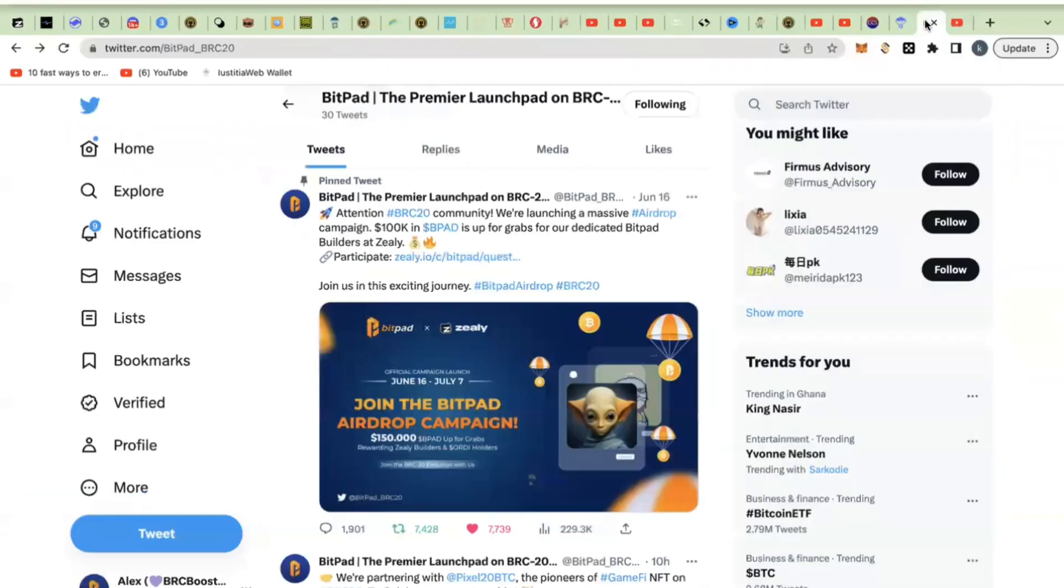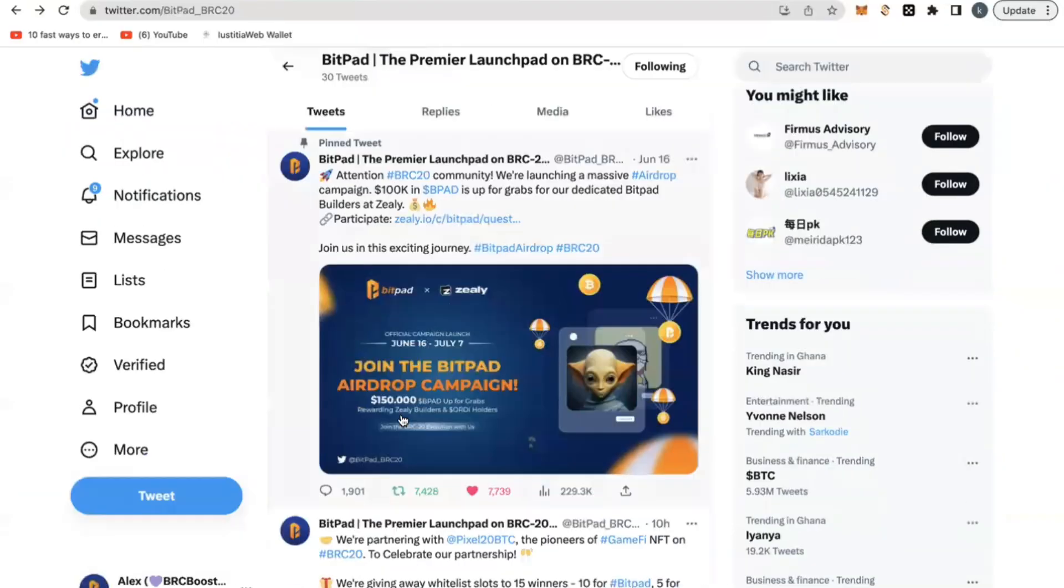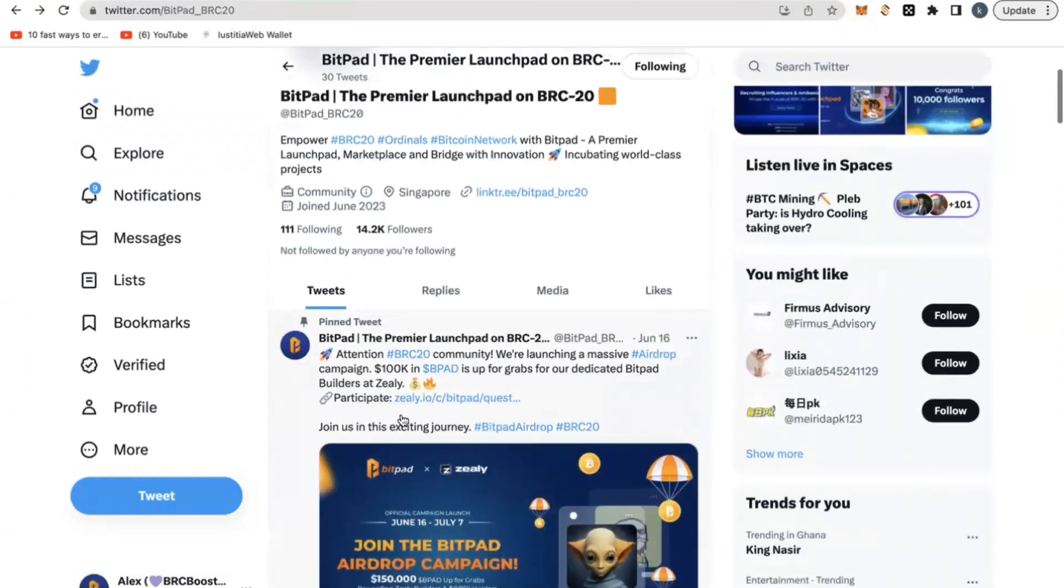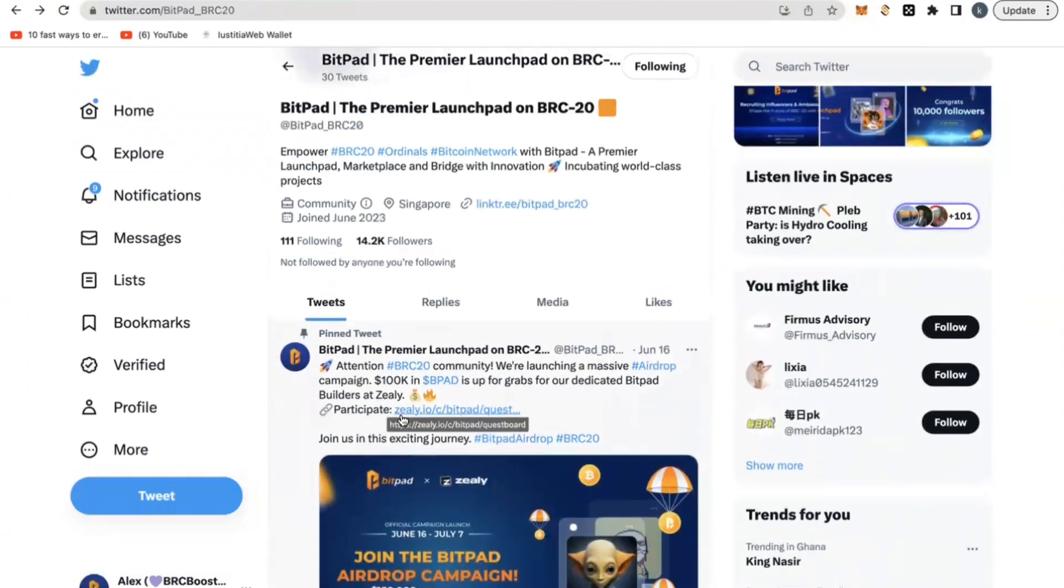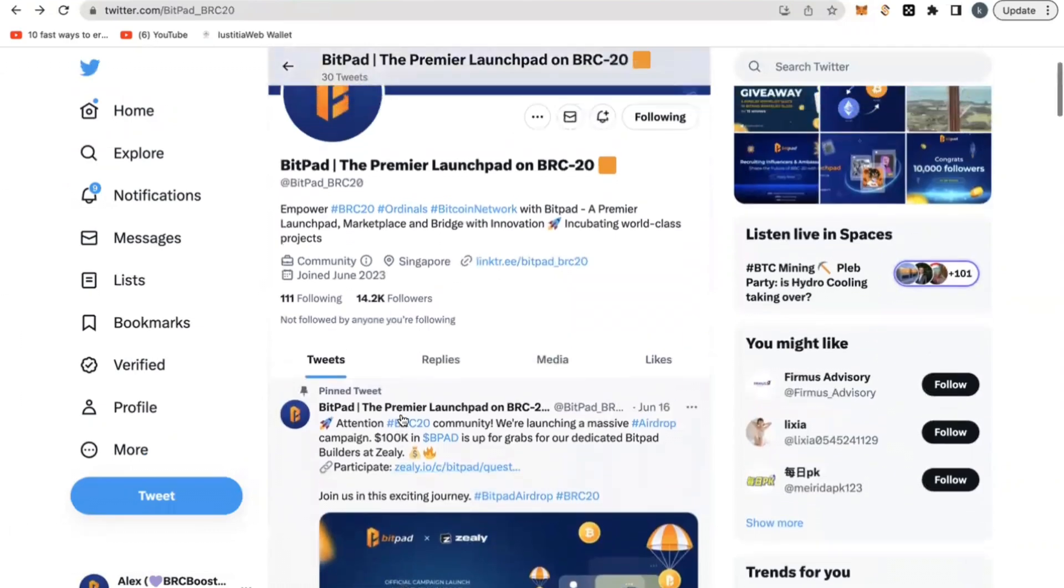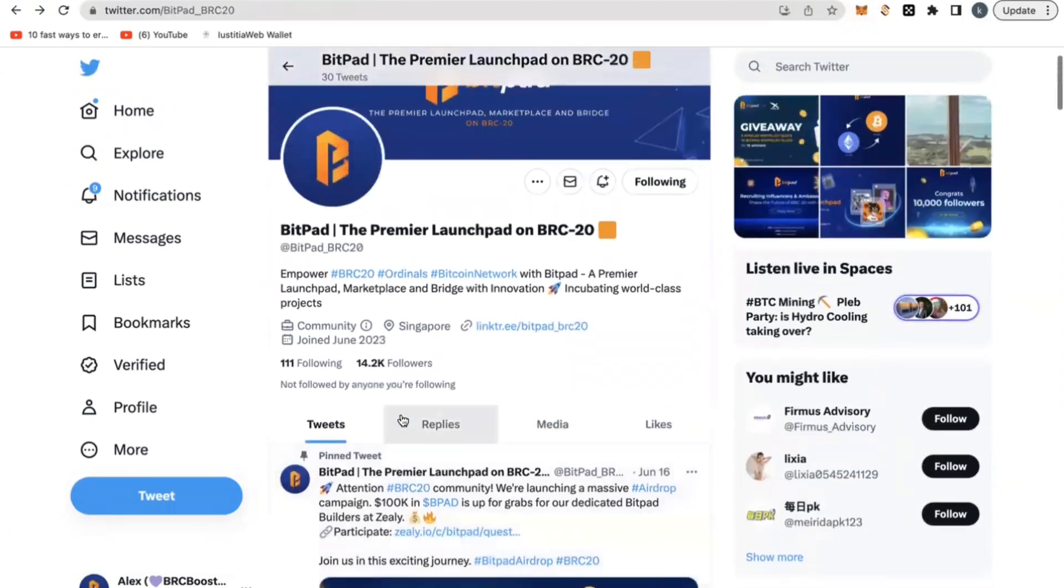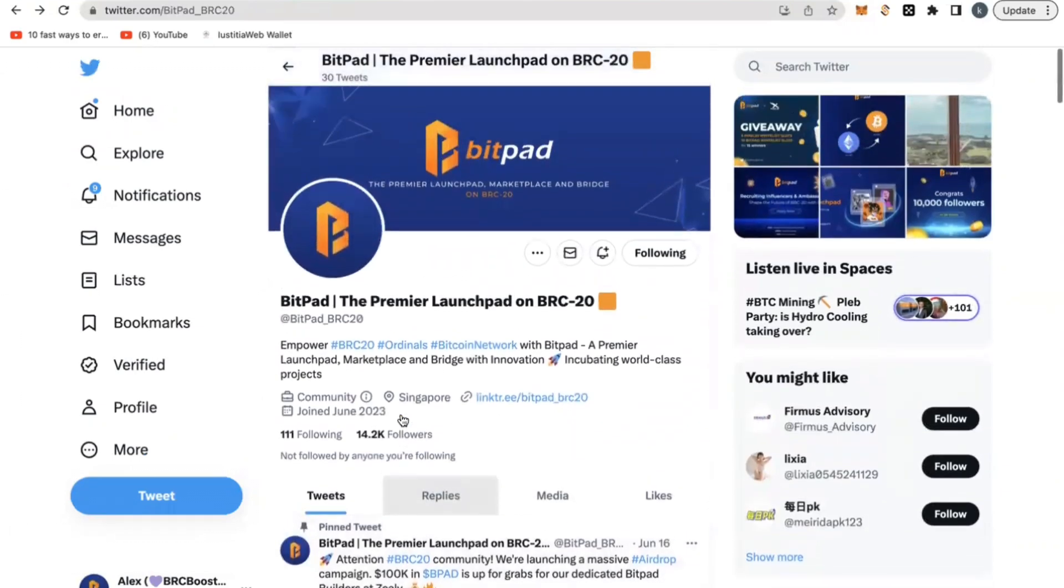Back to the project, the project is called BitPad. BitPad is a BRC20 community or project that is being built. It's going to have a launchpad, meaning that people are going to be able to launch their own BRC20 token on the BitPad platform.